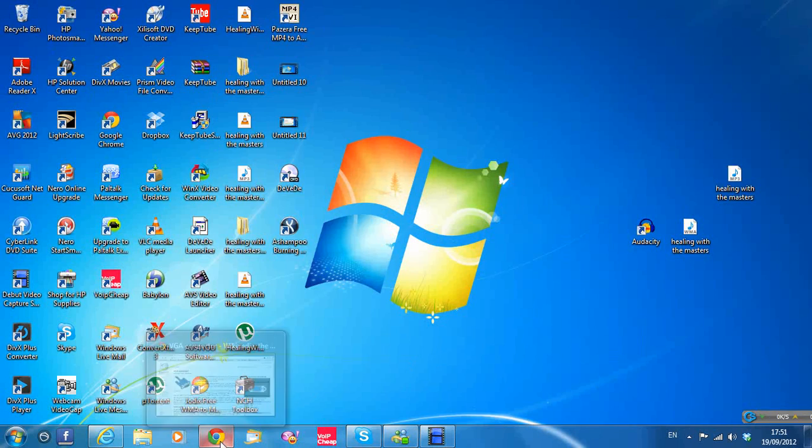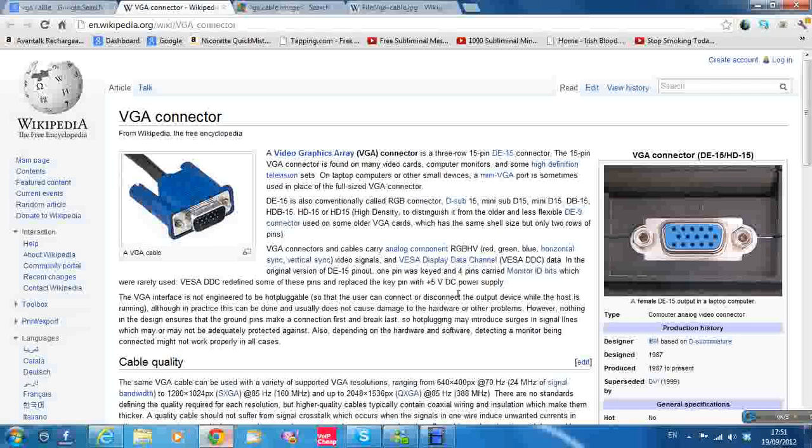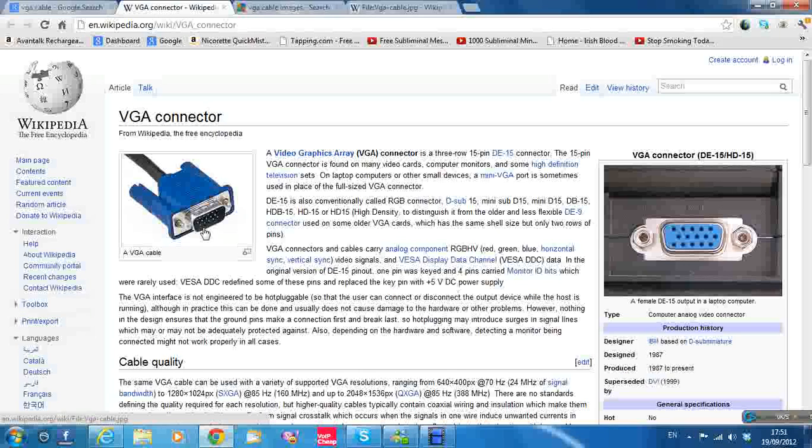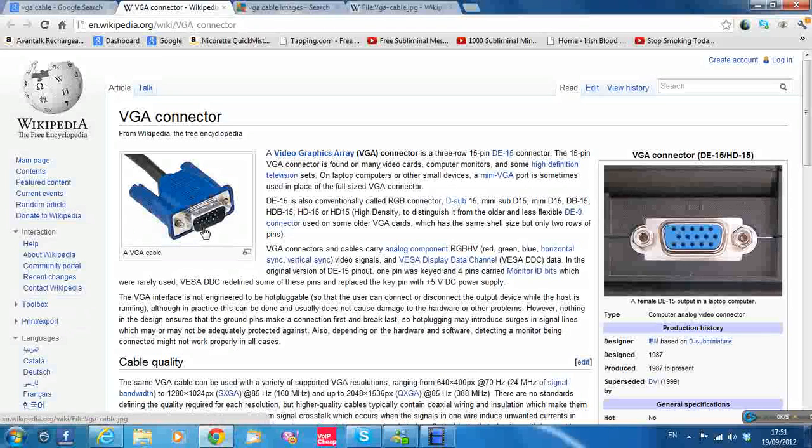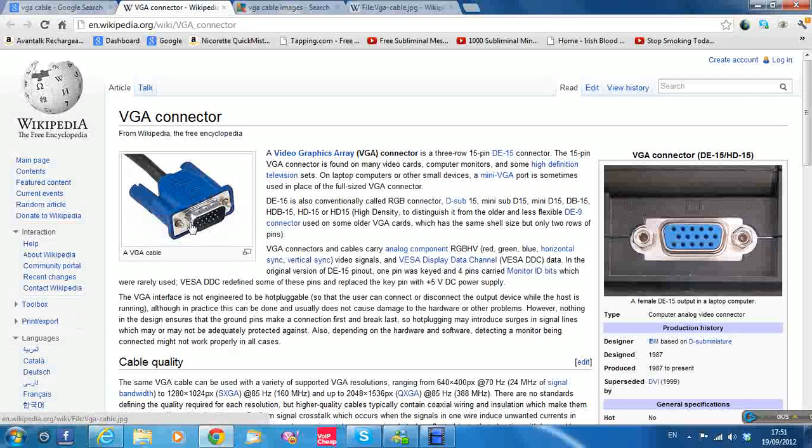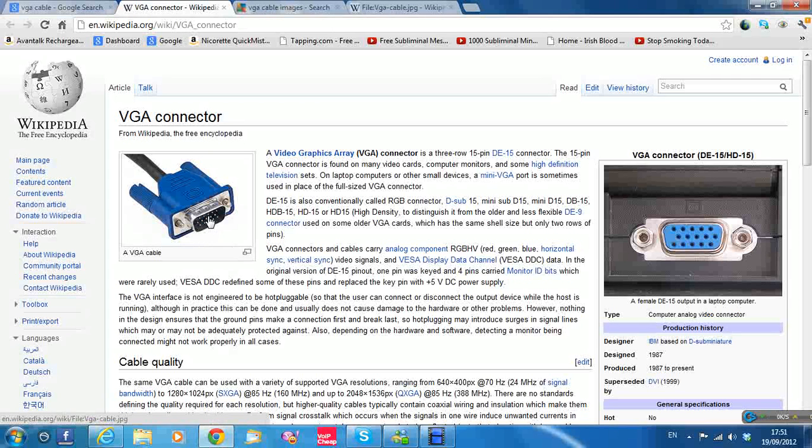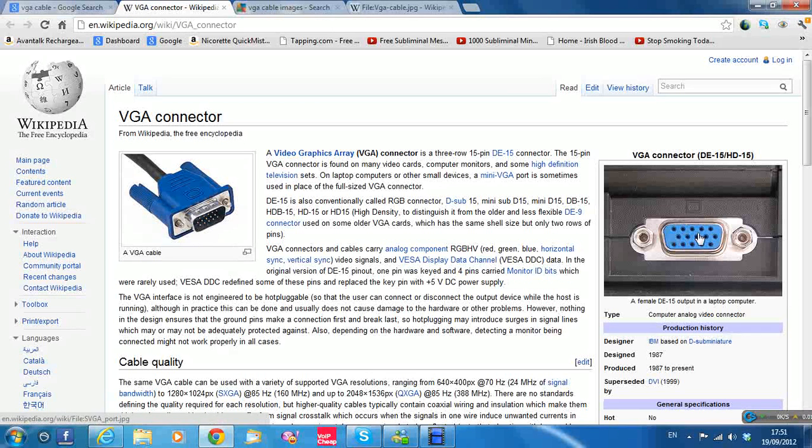You're going to need a cable with this connection here on the left. That's the male connection, so male to male, male at the opposite end of the cable as well. This connection plugs in on the back of the computer and on the back of the TV.